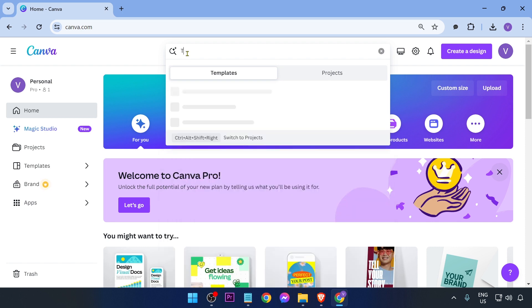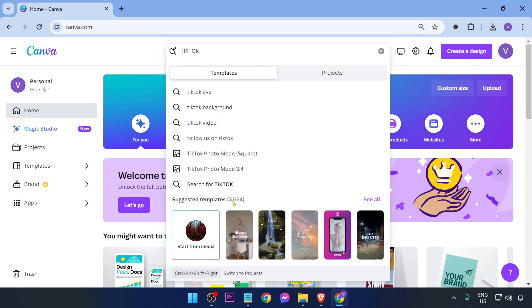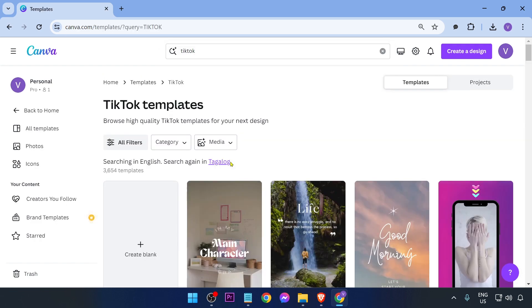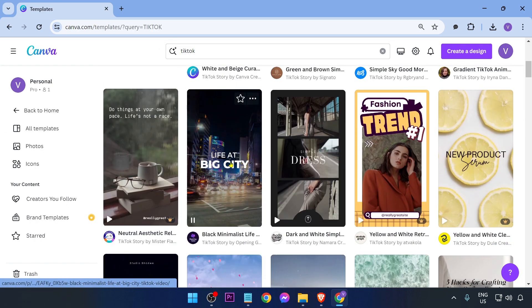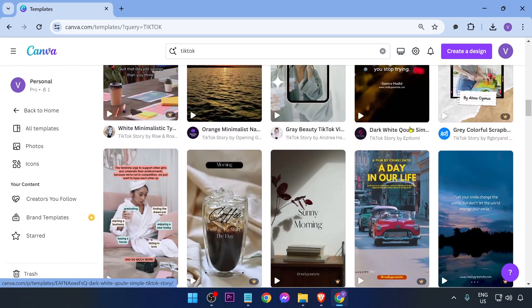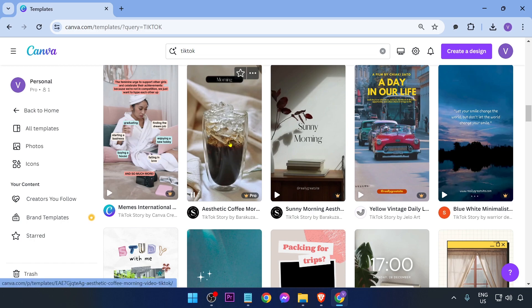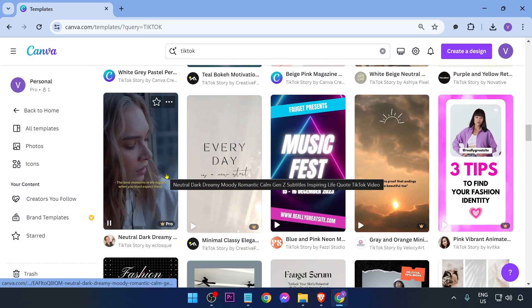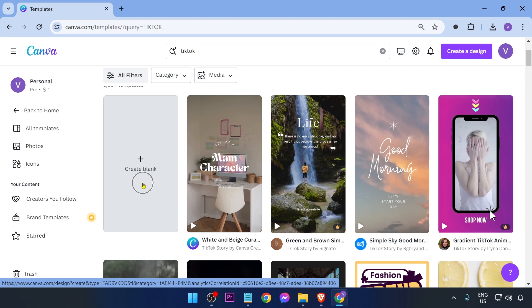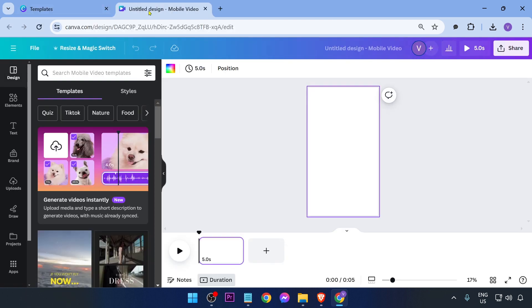The first thing we are going to do is search for TikTok at the top. After doing so, you will be able to see suggested templates. You can go ahead and edit those to make them personalized, but if you want to start from scratch, you can click 'Create Blank'.